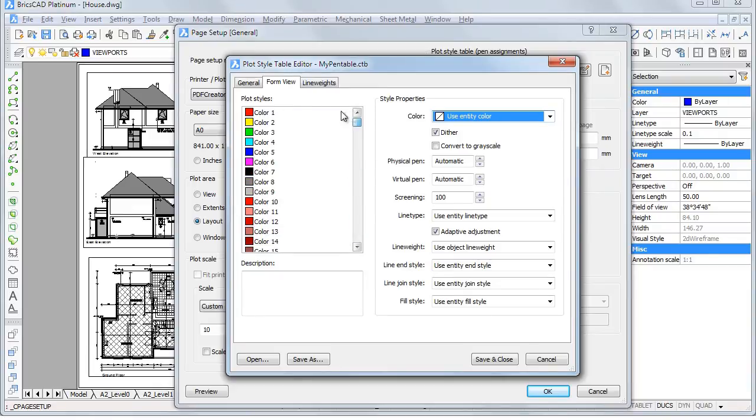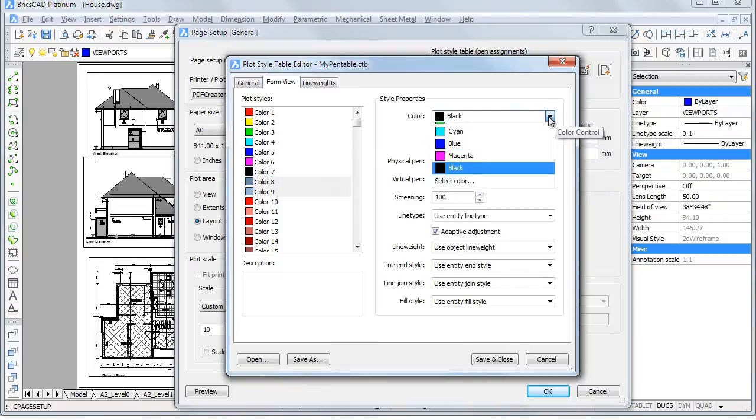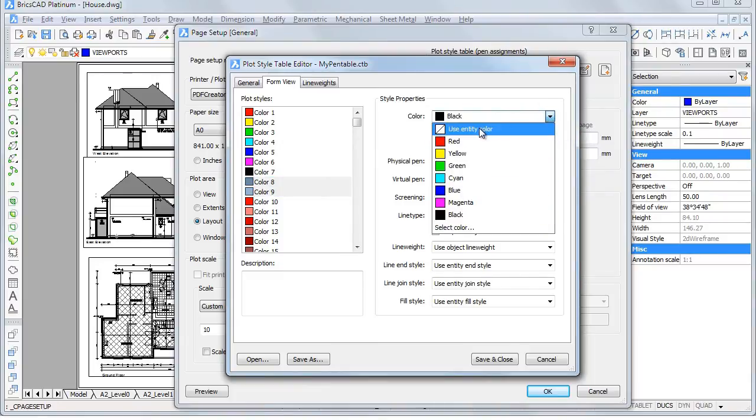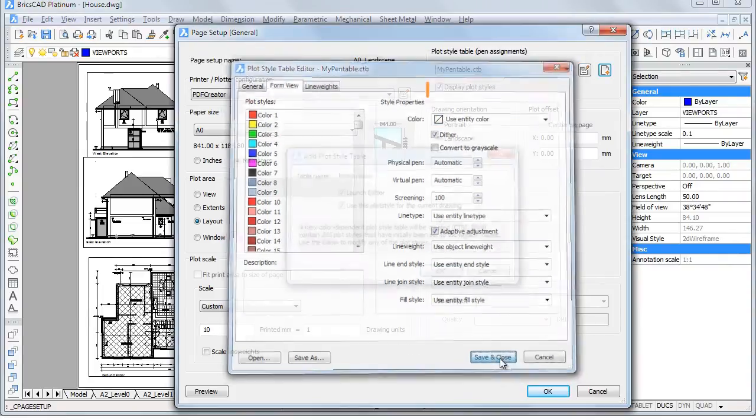Press and hold the Ctrl key to select multiple plot styles. Click the Save and Close button to save the plot style table.